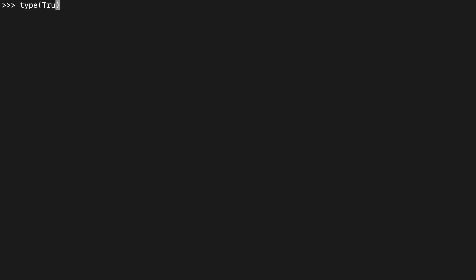Might be important to note also that the type for True and False is of the class bool, so there is a class specifically and I'll add a little link for that as well.